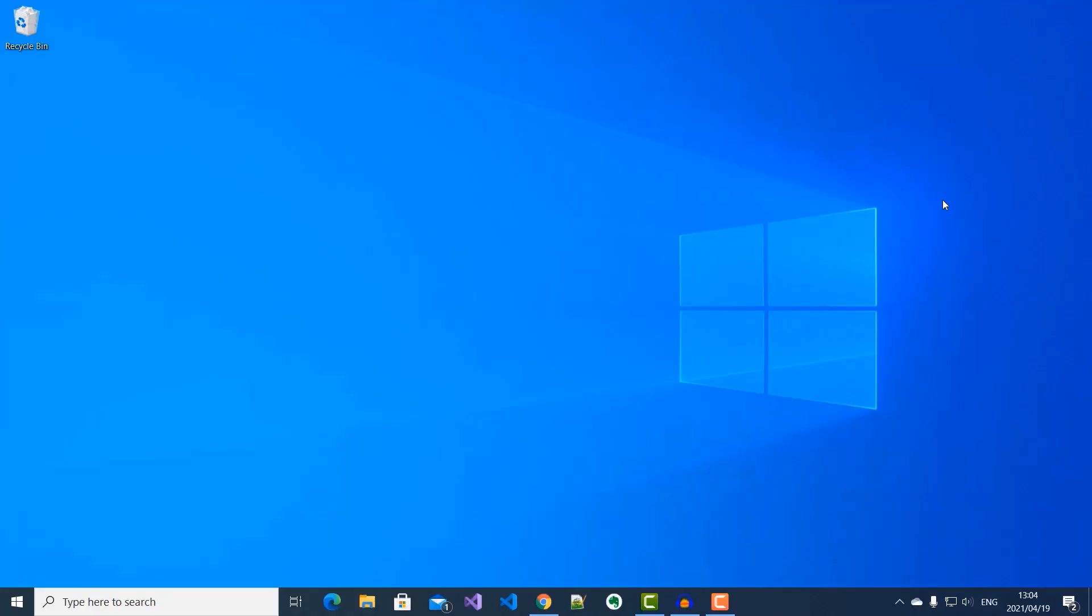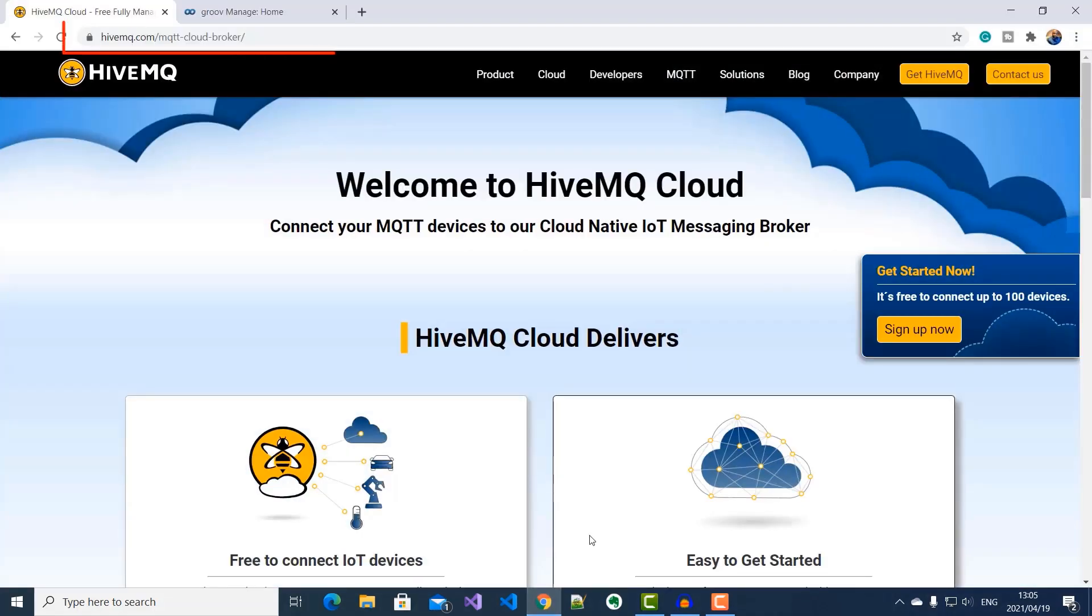So I'm going to begin by showing you how to set up your MQTT broker on HiveMQ Cloud. And to do that, I'll open up my browser and go to this URL.